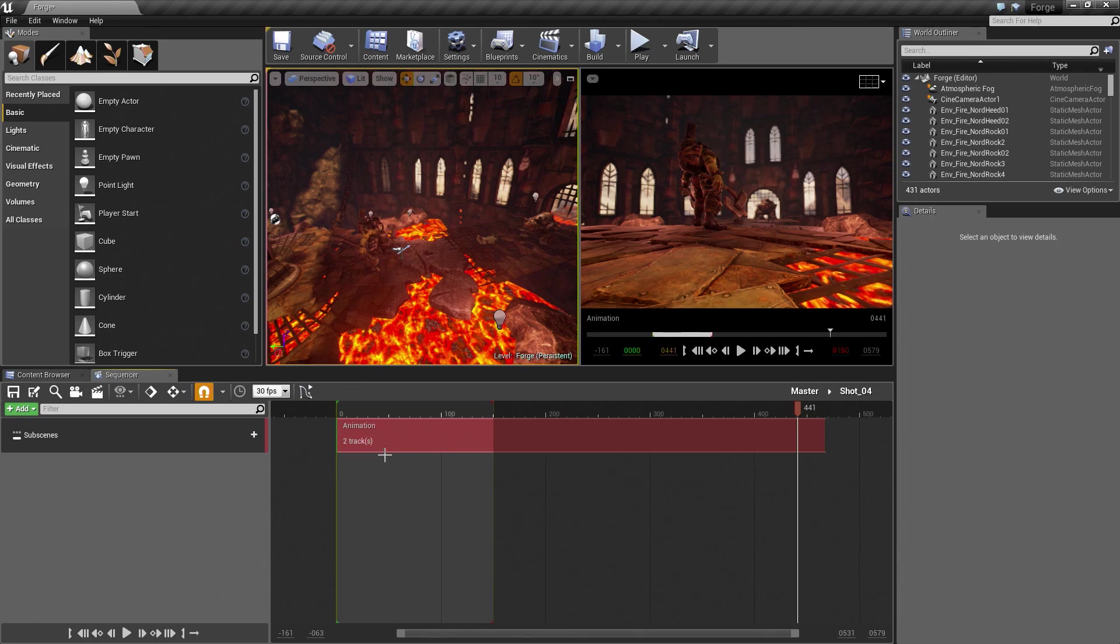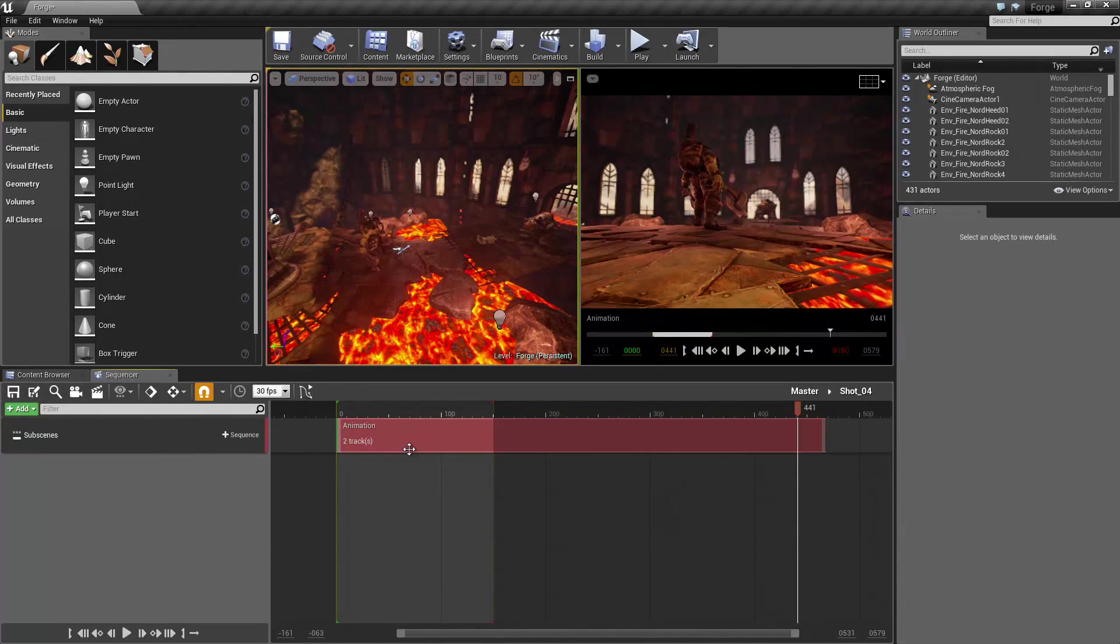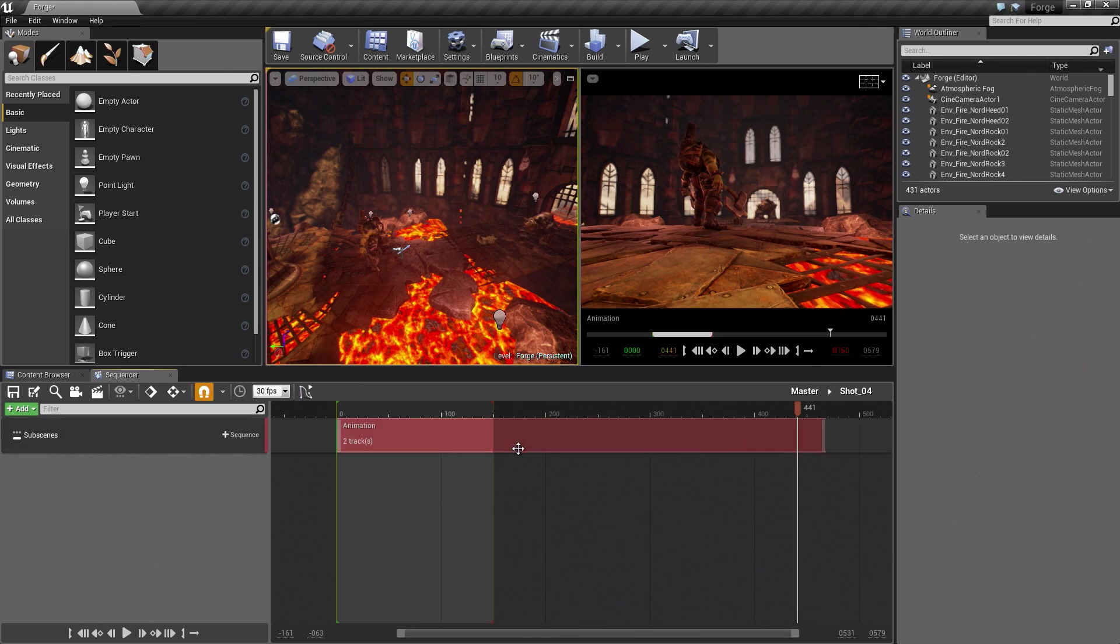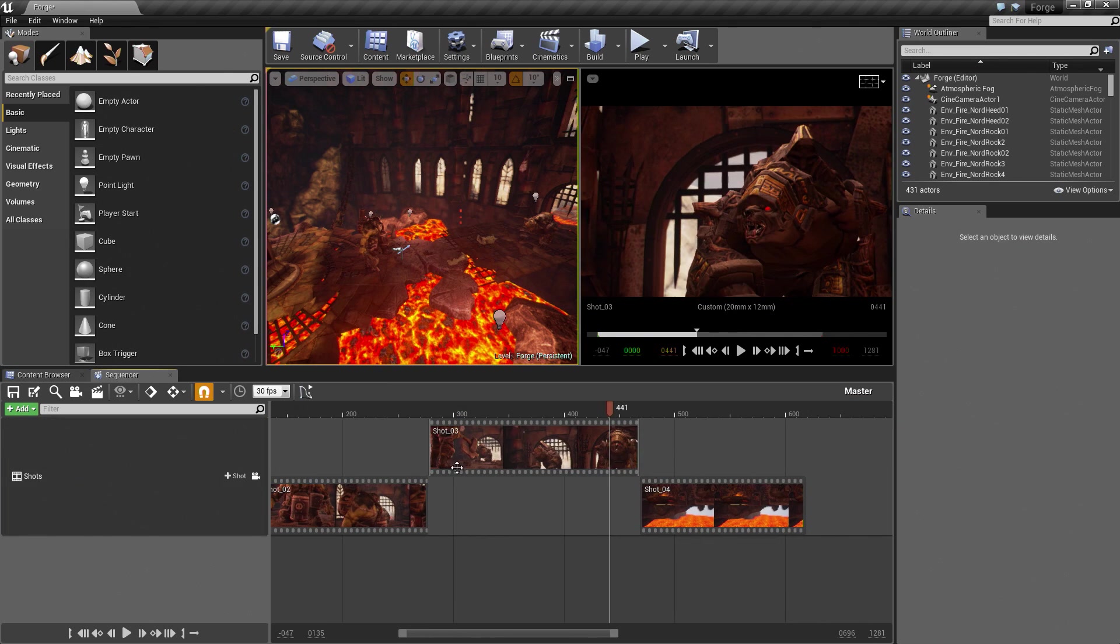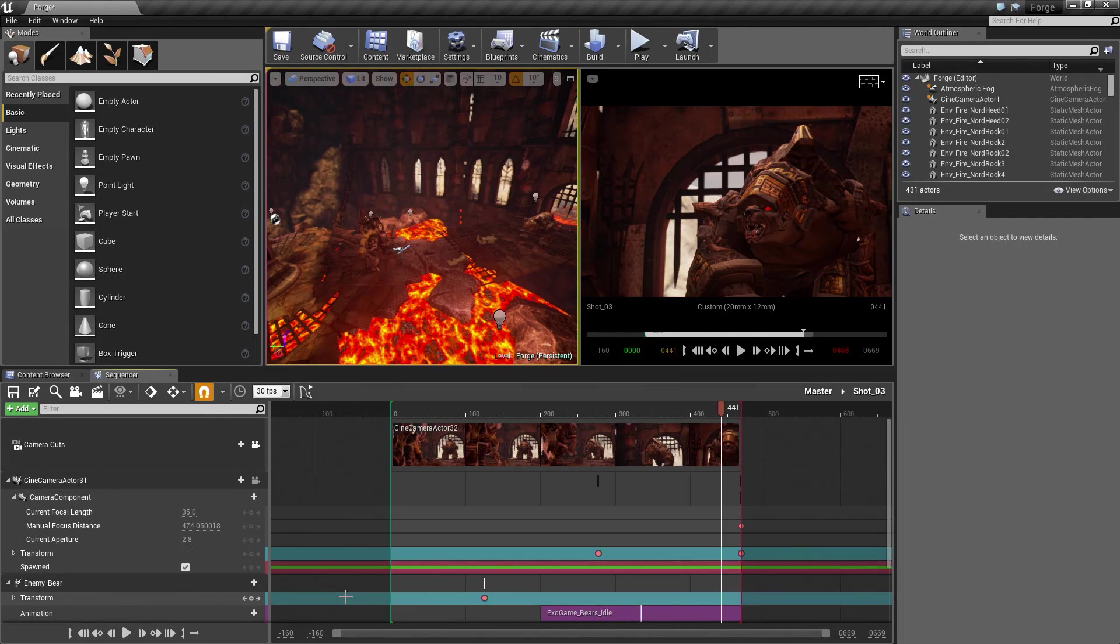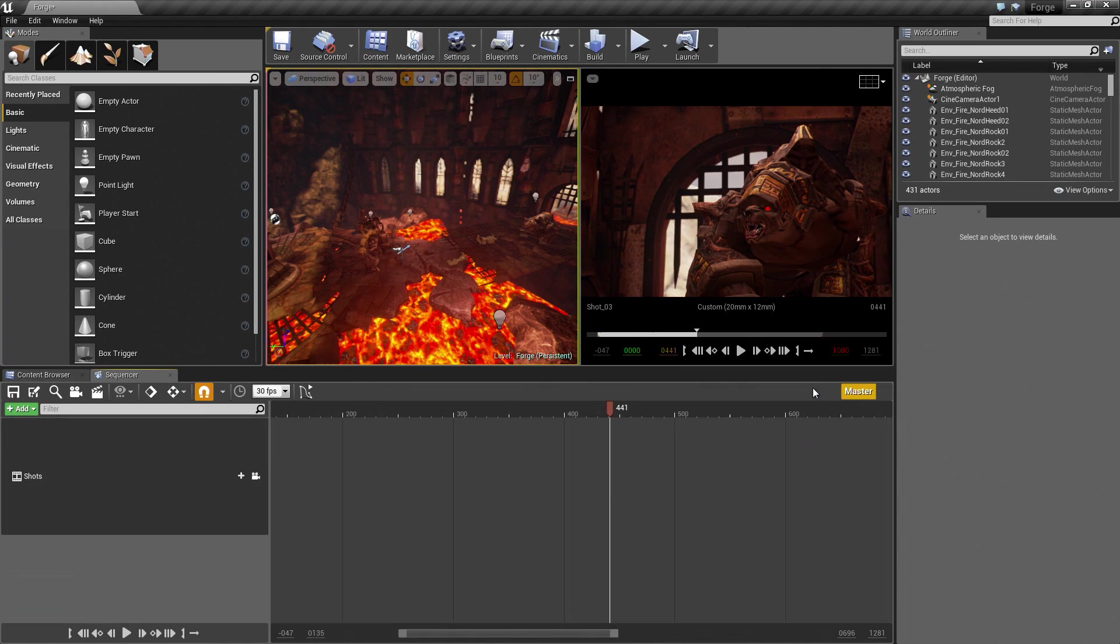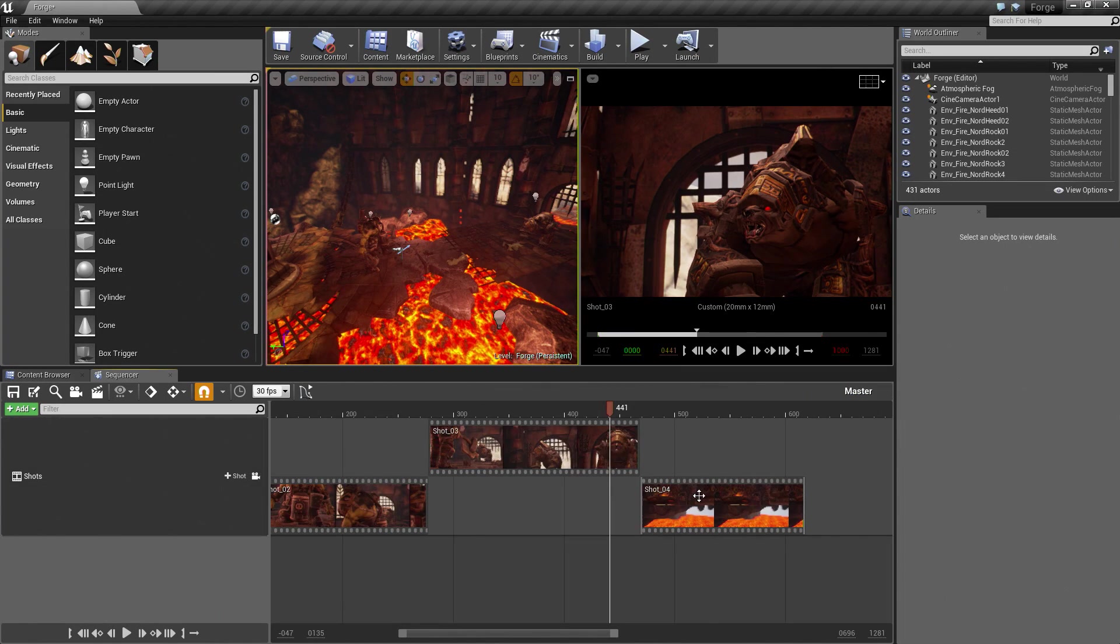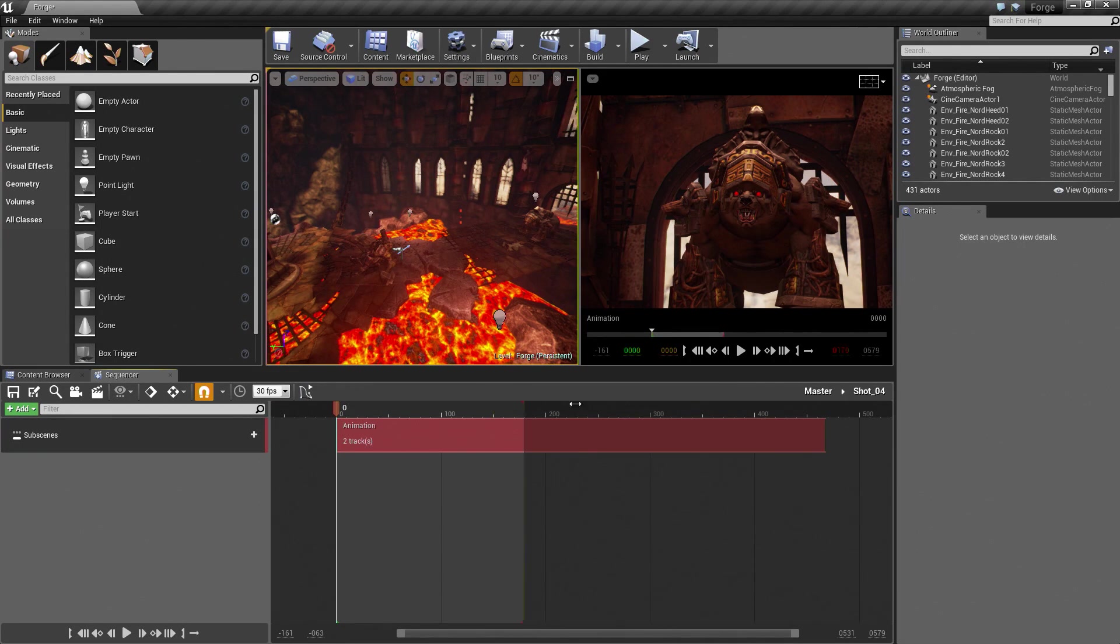That way, each person can come in and work on their own individual aspects of Shot 04 without having to go in and say something like this. Having cameras, characters, and all that stuff in the particular shot. It is just a different approach you can take. For us, let's go ahead and stretch this all the way out.